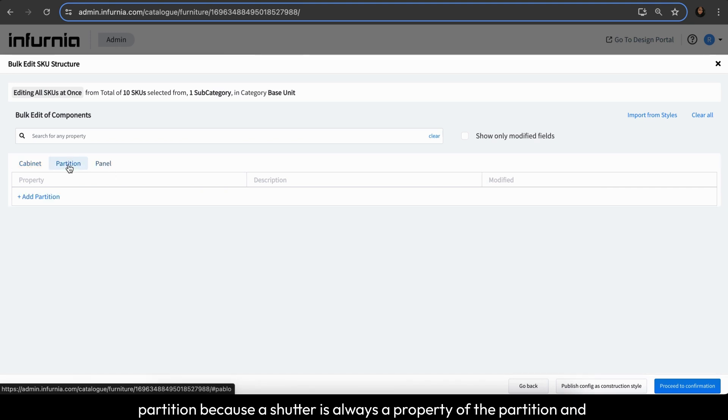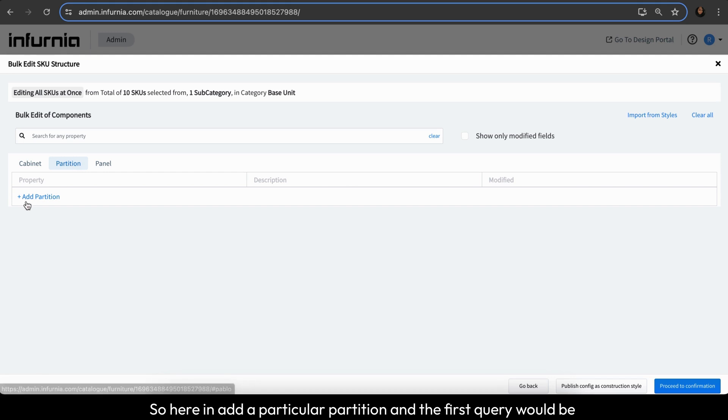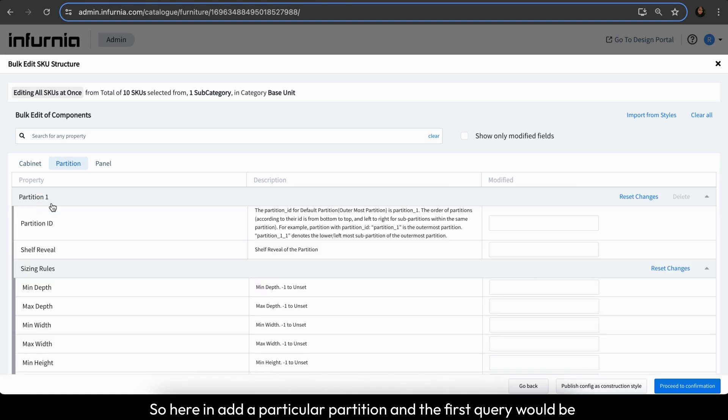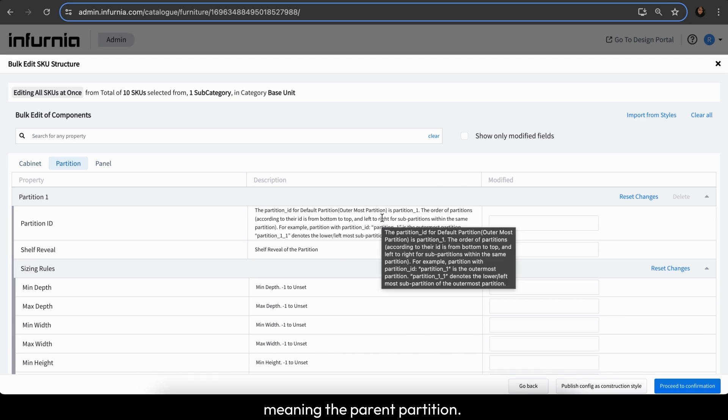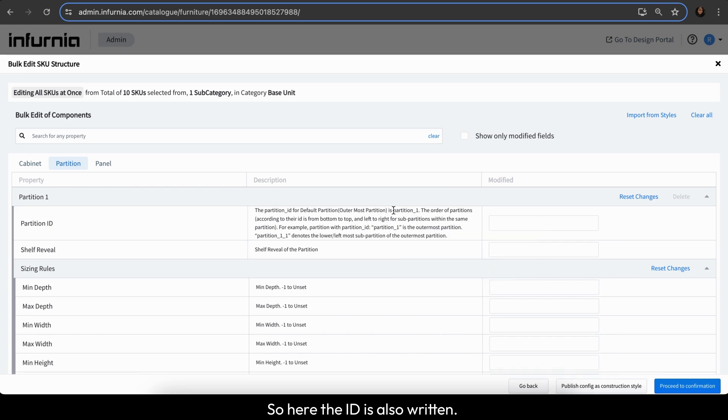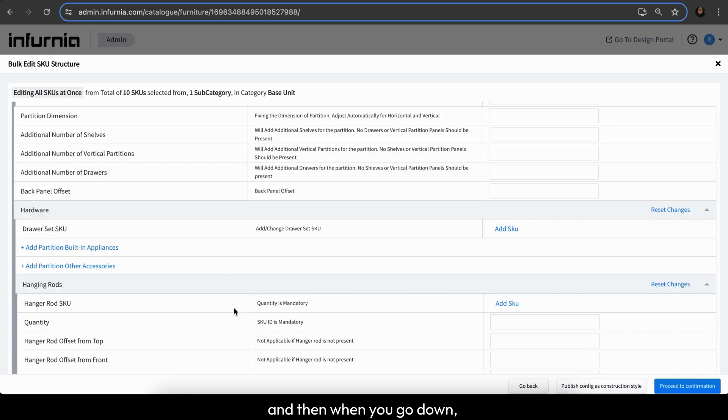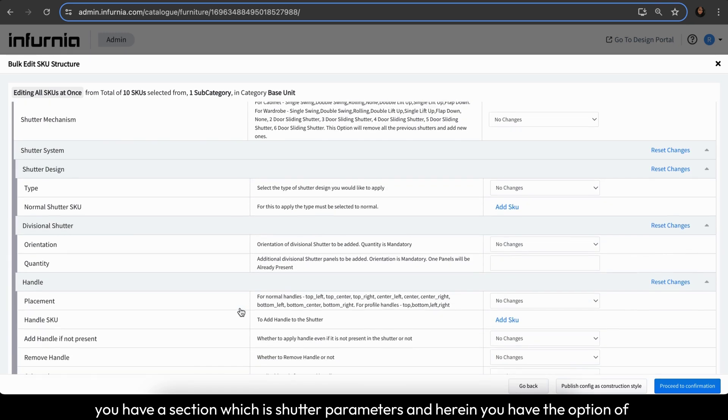And in this particular tabs, you select partition because a shutter is always a property of the partition and added over a particular partition in a cabinet. So herein, add a particular partition and the first query would be partition ID. Since in most cases, you will be working with the outermost partition, meaning the parent partition. So here, the ID is also written, so this is partition 1 and then when you go down.